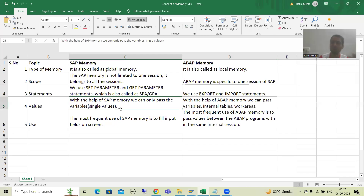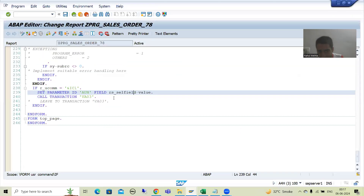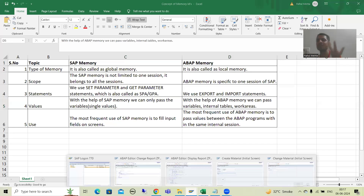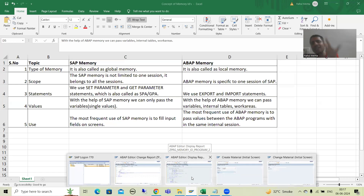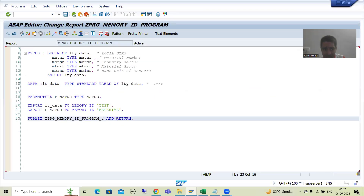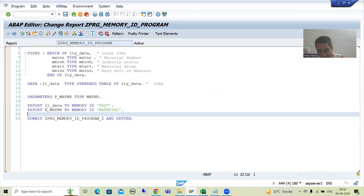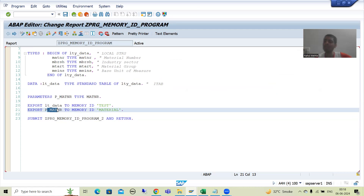With the help of SAP memory, you can only pass variables — meaning you can only pass single values. But with the help of ABAP memory, you can pass variables, internal tables, work areas — anything. With SAP memory, only single values. With ABAP memory, internal tables, work areas, and variables — whatever you want to pass.